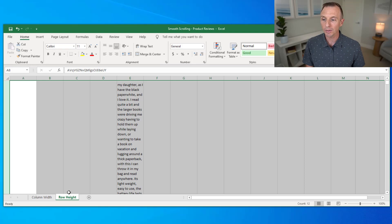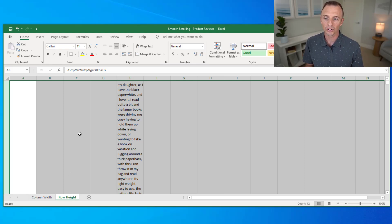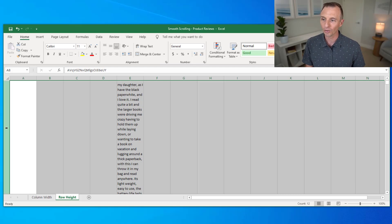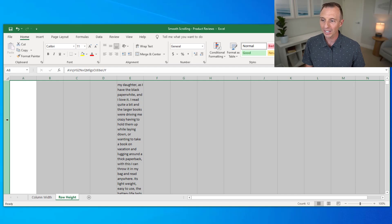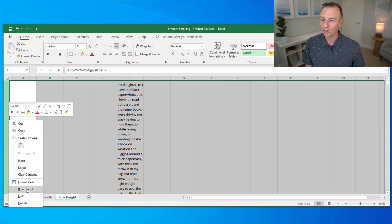We jump over to this sheet on row heights. In this case, the row is so tall that I can't even see the row number in the row header. I can see here that I'm in row eight. I can't see the row header here. So again, I can right-click and choose row height to make this row height smaller.